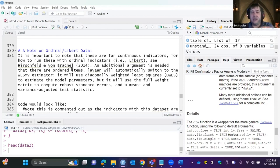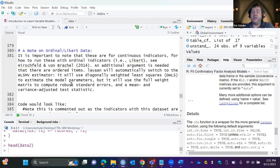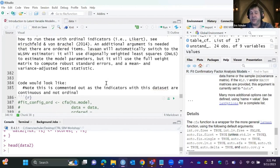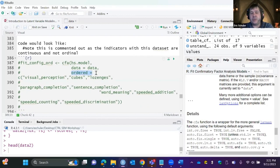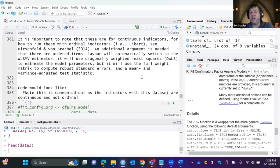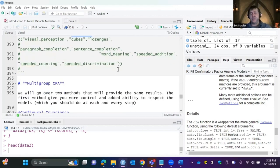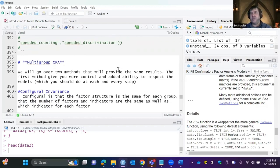If you're using ordinal Likert data, lavaan can handle it — it will automatically switch to Diagonally Weighted Least Squares (DWLS), which is a better estimator for Likert data. It uses the full weight matrix to compute robust standard errors and adjusts the test statistics. The trade-off is that you can't use FIML for missing data with this estimator. You specify this by listing all Likert indicators in an 'ordered' argument.